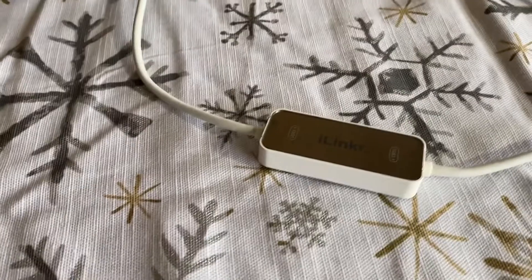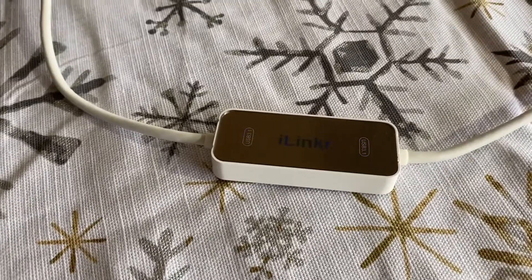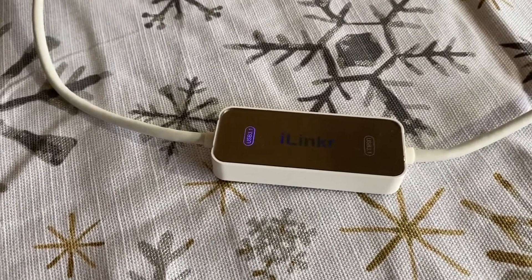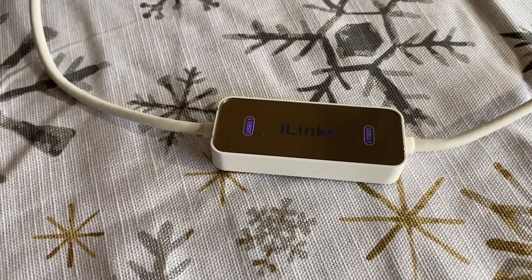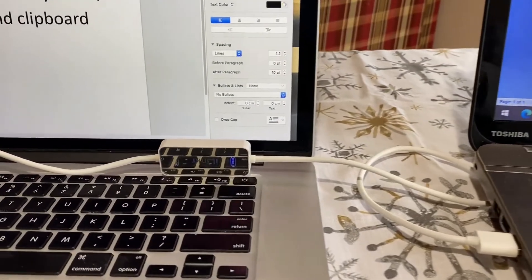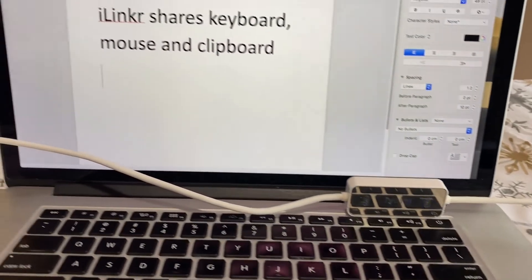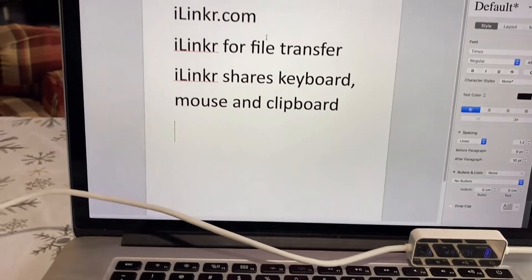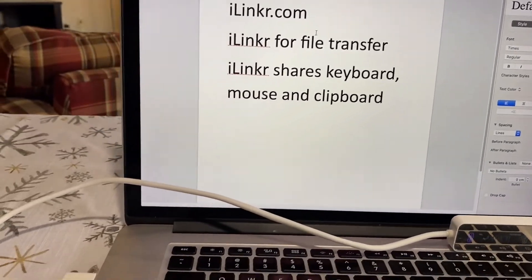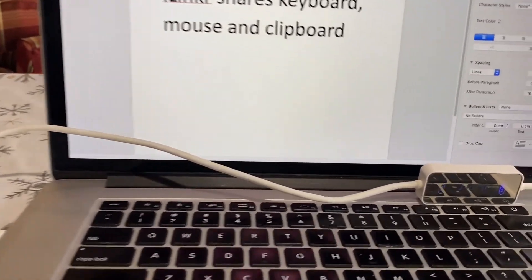Introducing iLinker, a high-speed USB 3.0 direct link cable. Once you connect the two computers through the iLinker cable, it magically turns two computers into one.